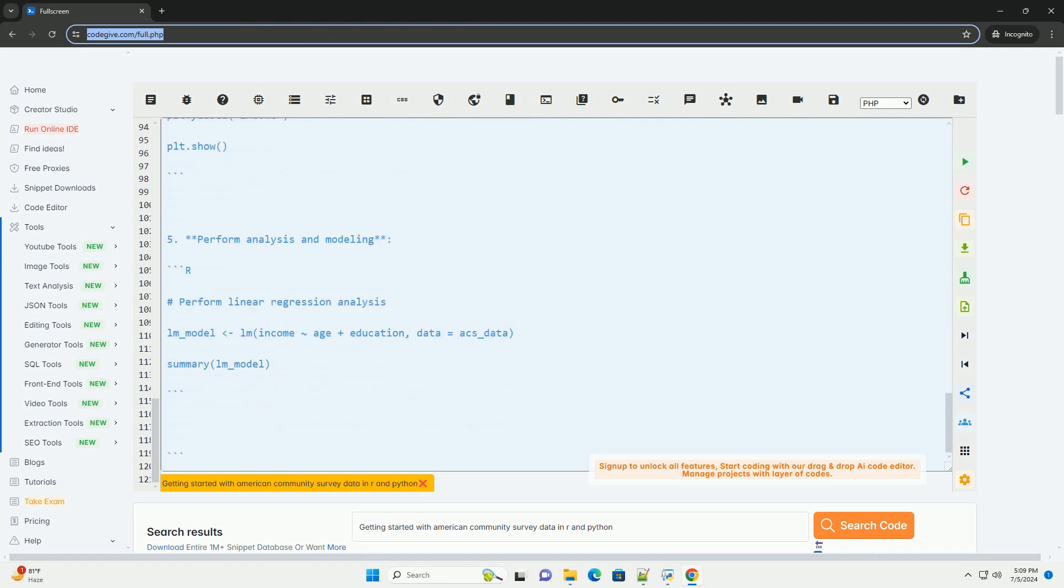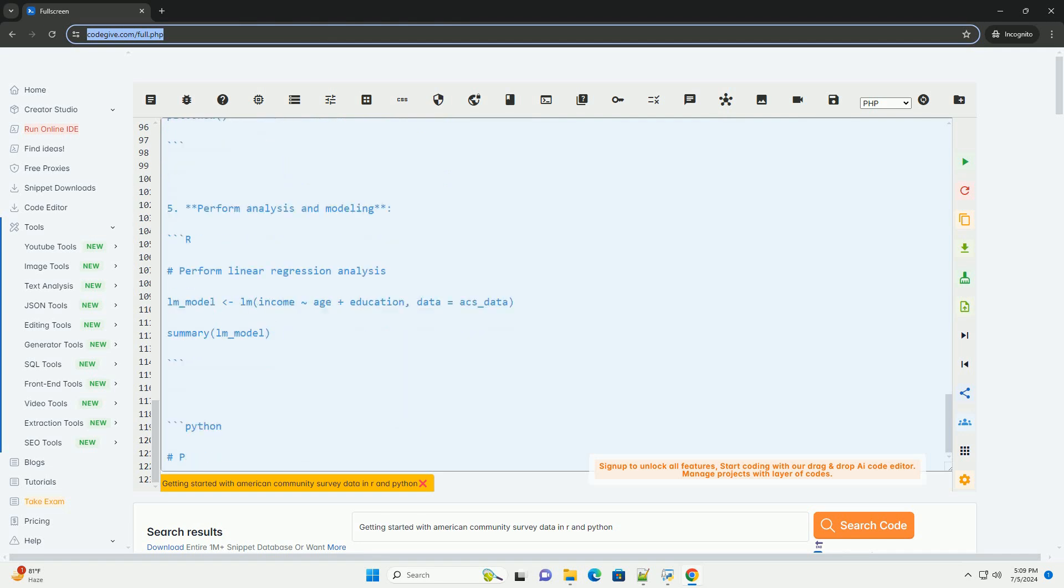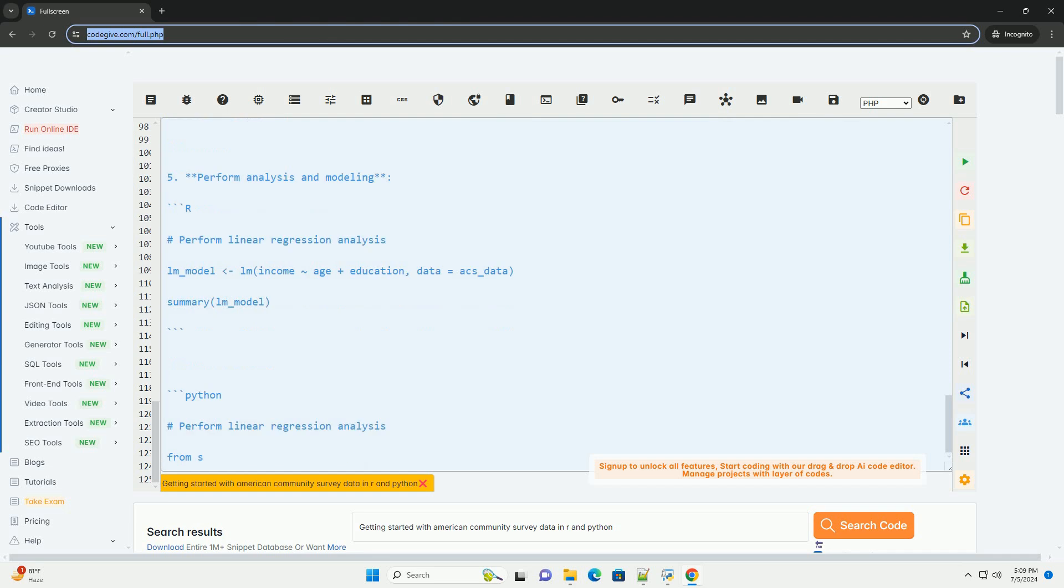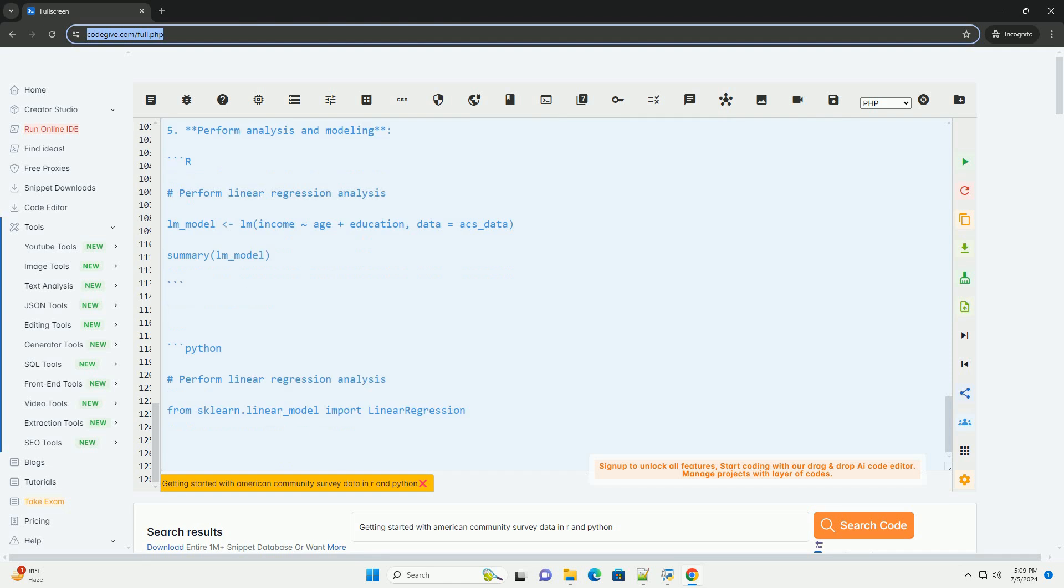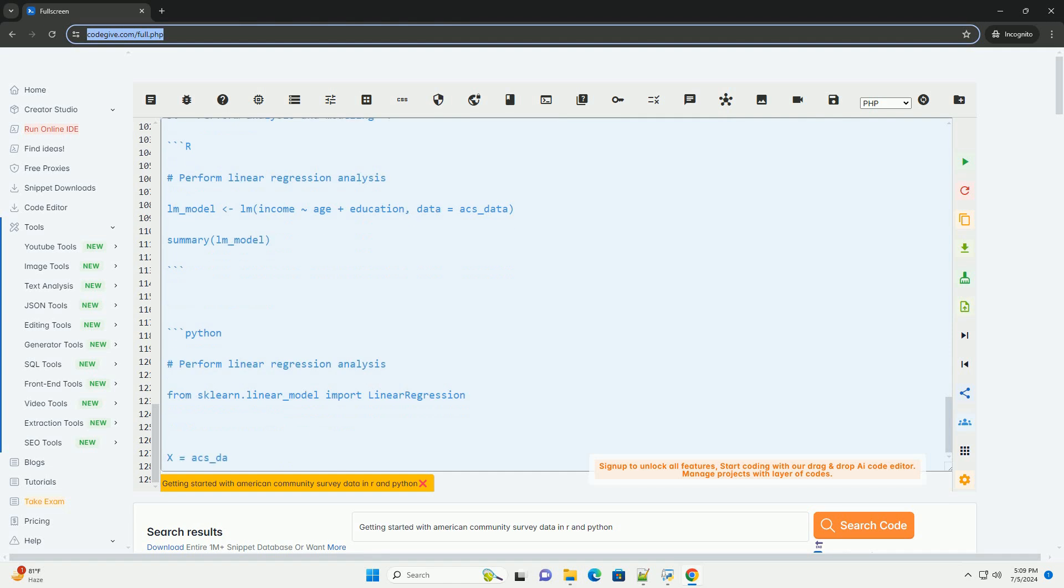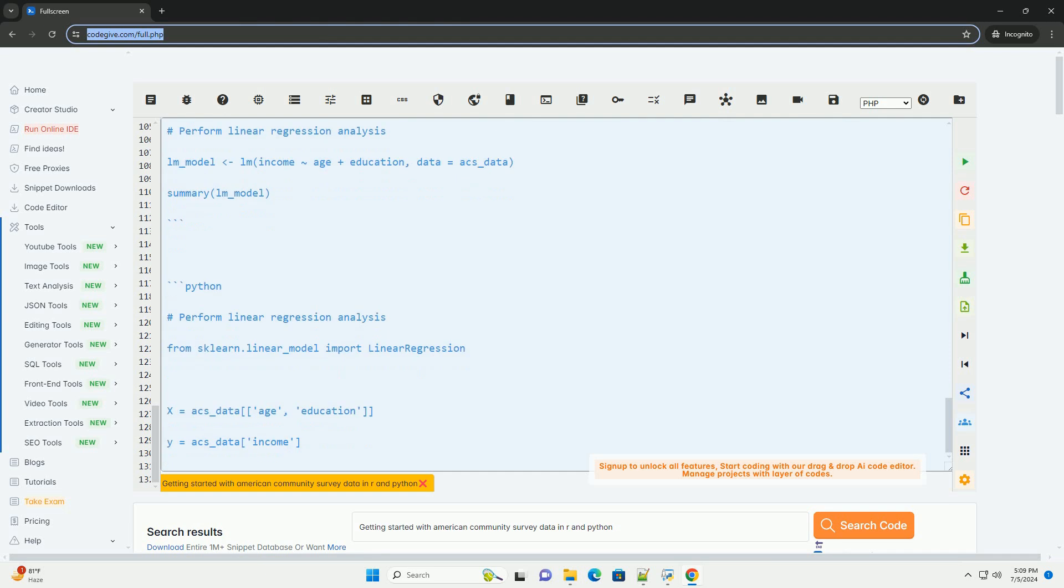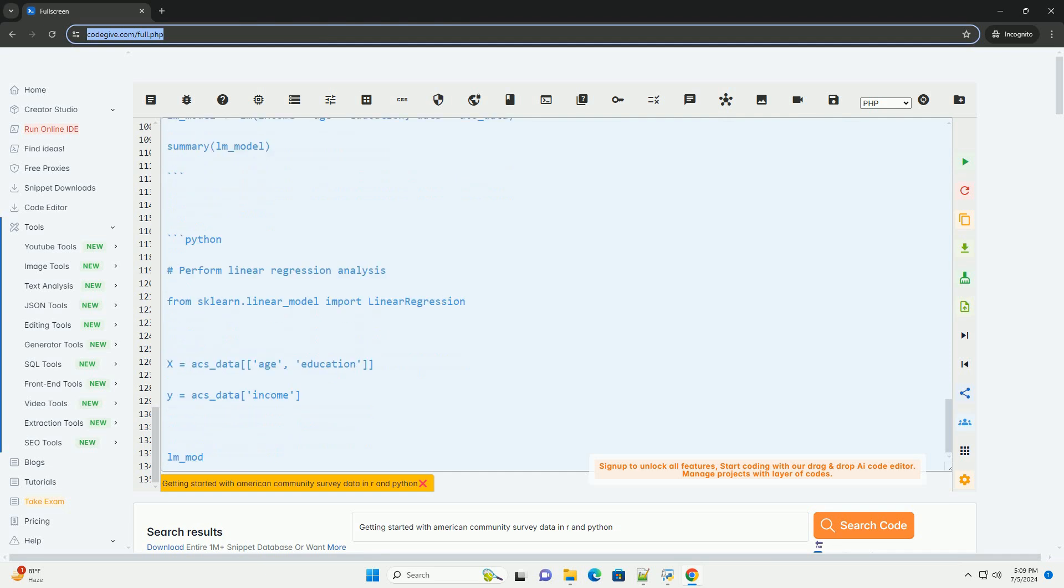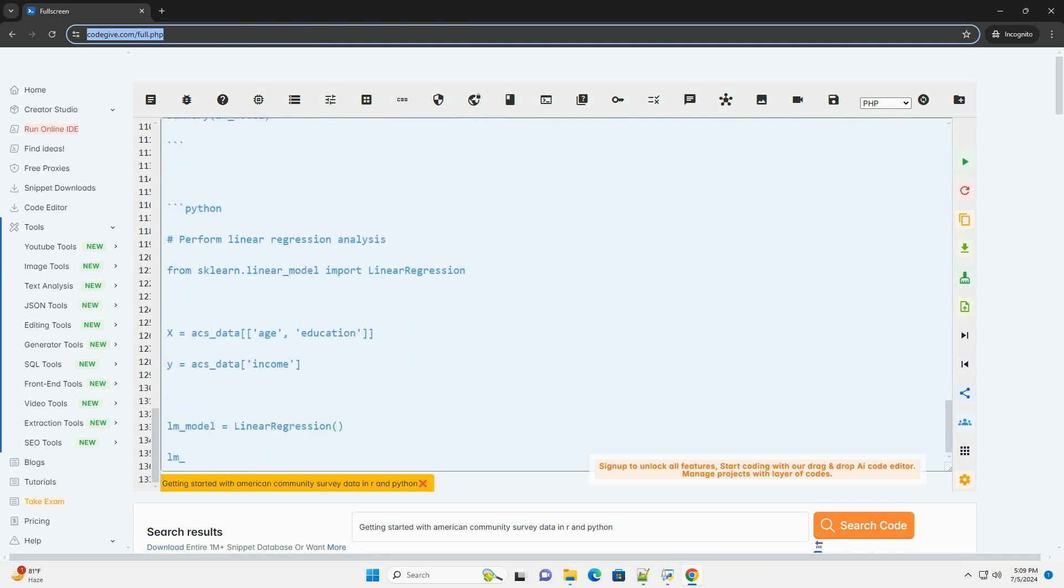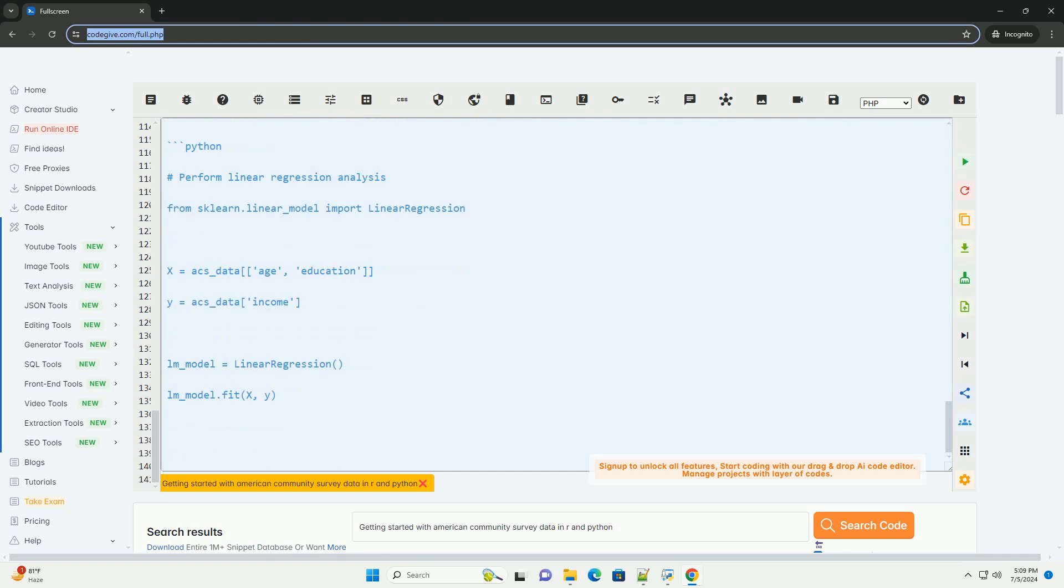After performing analysis and modeling, you can interpret the results to draw meaningful insights and conclusions from the ACS data. By following these steps, you can get started with American Community Survey data in R and Python, explore the data, perform analysis, and gain valuable insights for your research or projects.